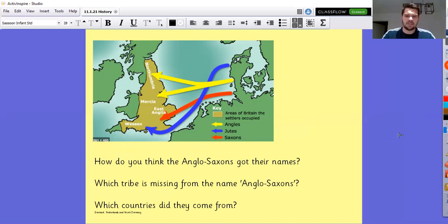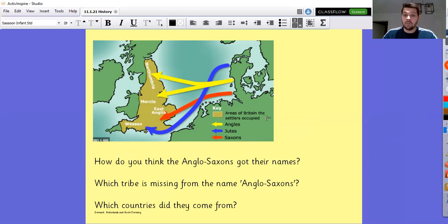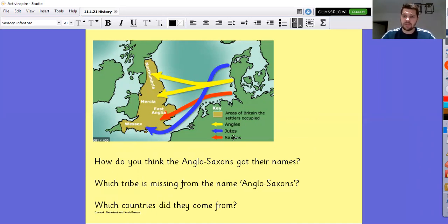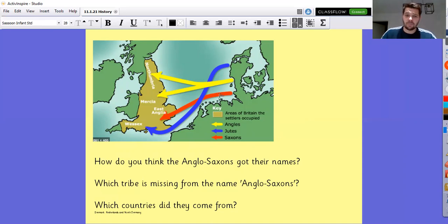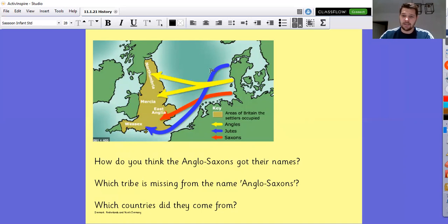So how do you think the Anglo-Saxons got their names? And which tribe is missing from the name Anglo-Saxons? The Jutes obviously - there's no reference to that in the name - but we've got the Angles and the Saxons. So they combine, they merge into the Anglo-Saxons. That's where it came from. They picked those two to describe this particular group of people, because the Jutes and some other tribes did not attack and conquer as much of Britain as the Angles and the Saxons did. So they led with the two main names to combine.